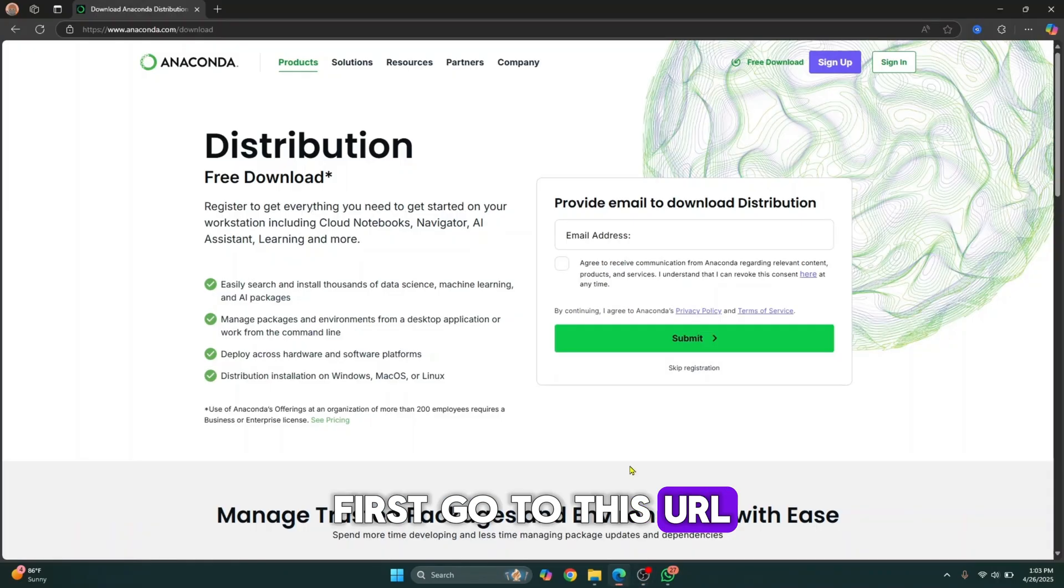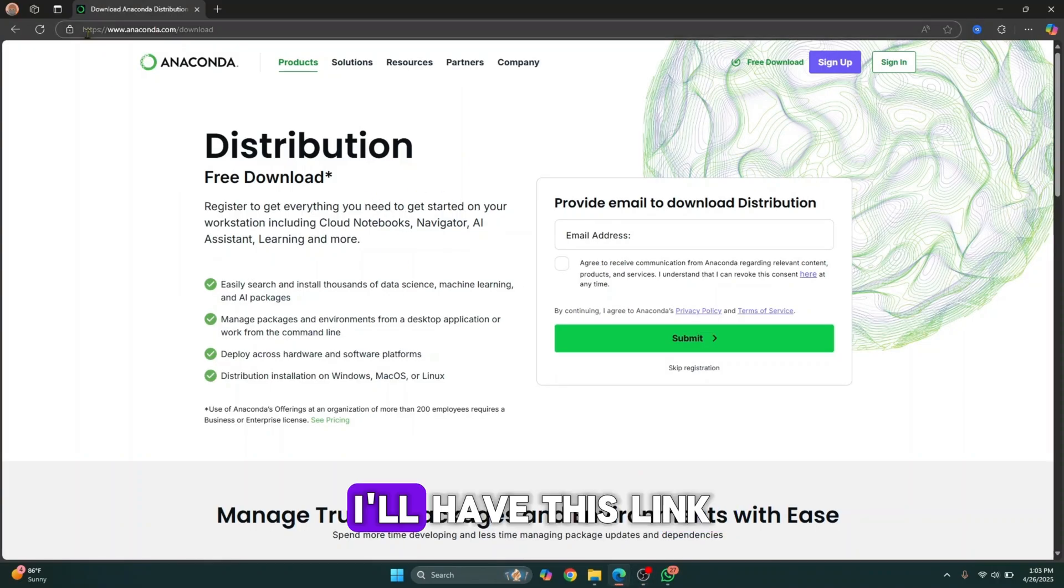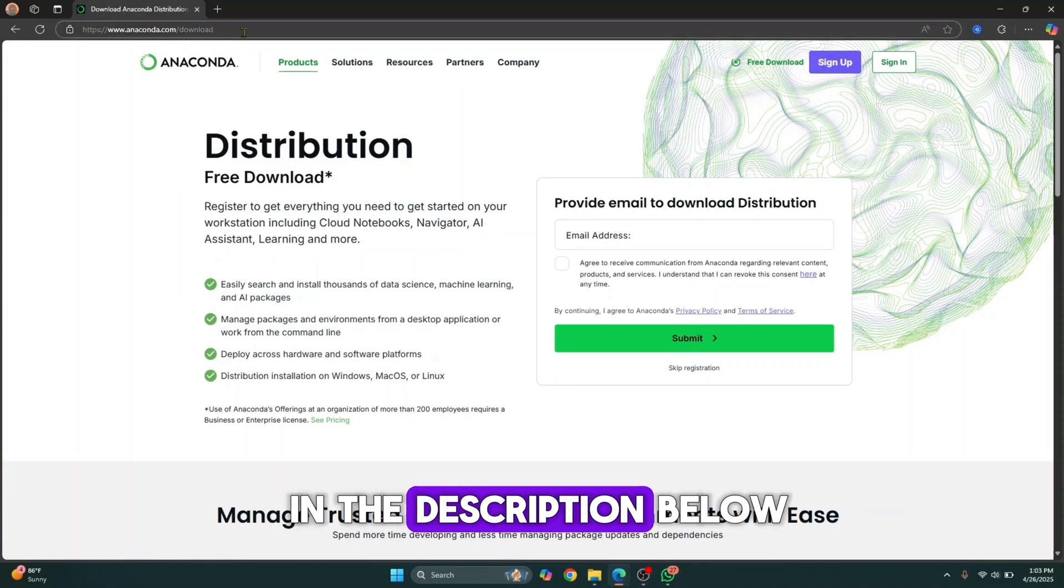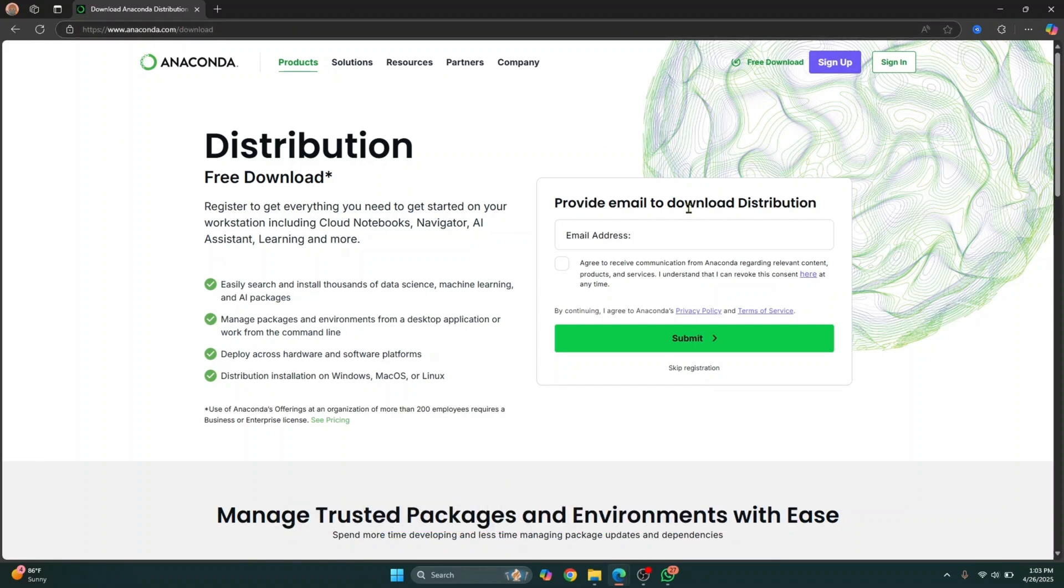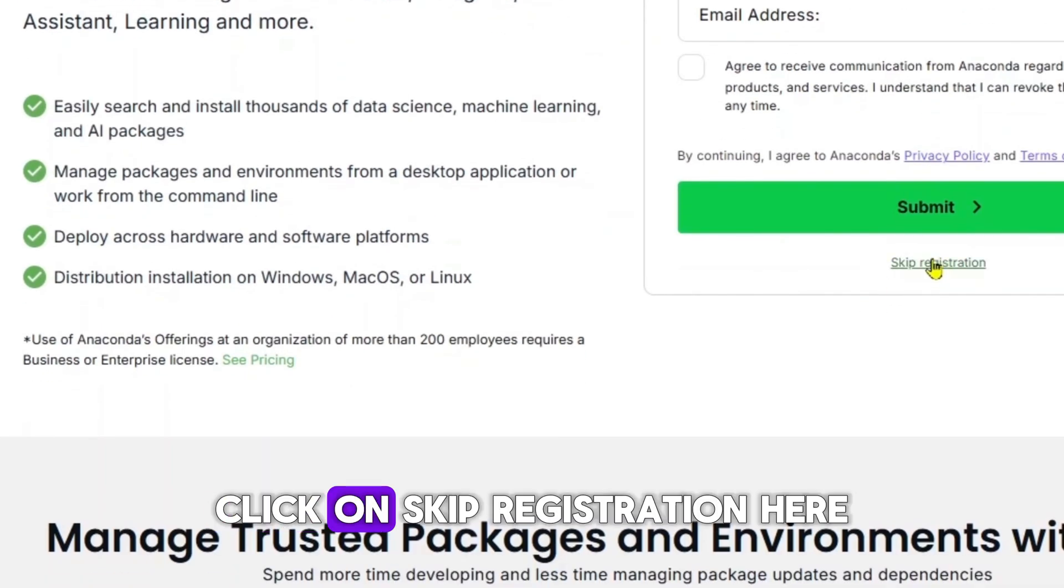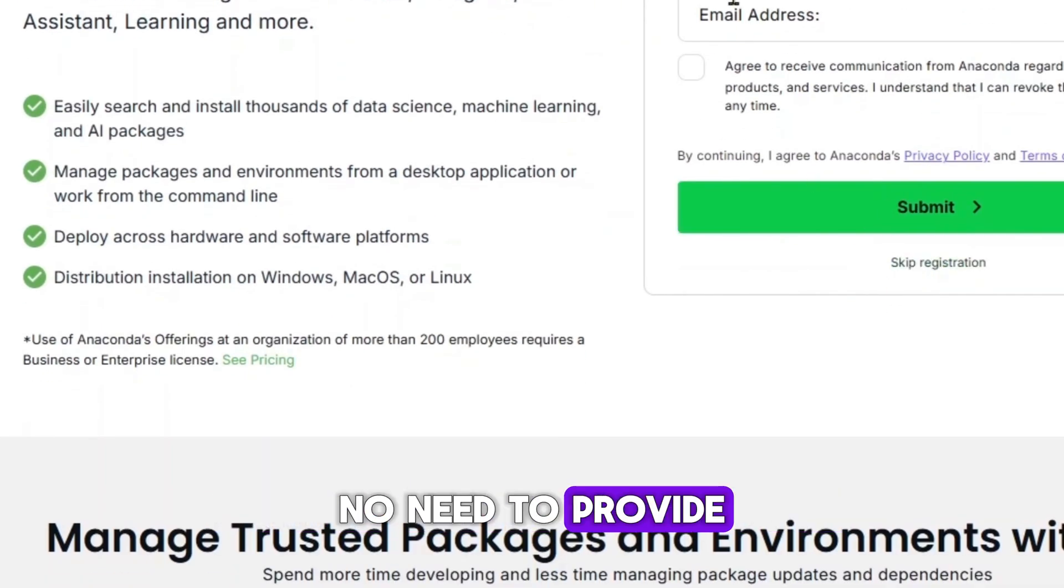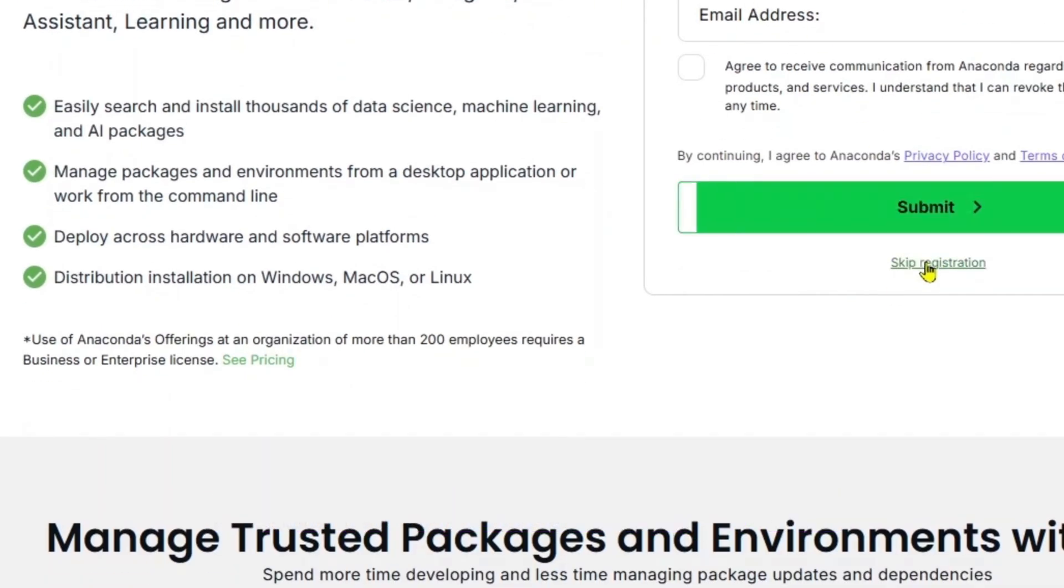First, go to this URL. I'll have this link in the description below. Just click on it and you'll be taken here. Click on skip registration. No need to provide your email address.